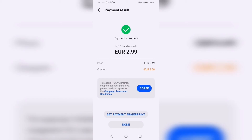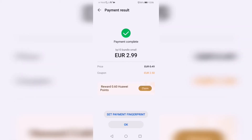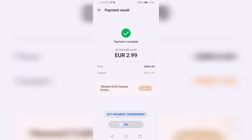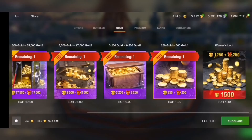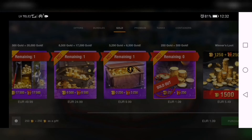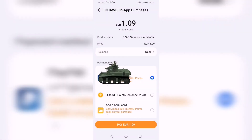You can also get 20% cashback. Just press agree on the campaign terms and conditions, then press claim and you have got your 20% cashback. You can use your cashback later to buy something else. Just press on Huawei Points and you will be able to buy an item with your cashback.